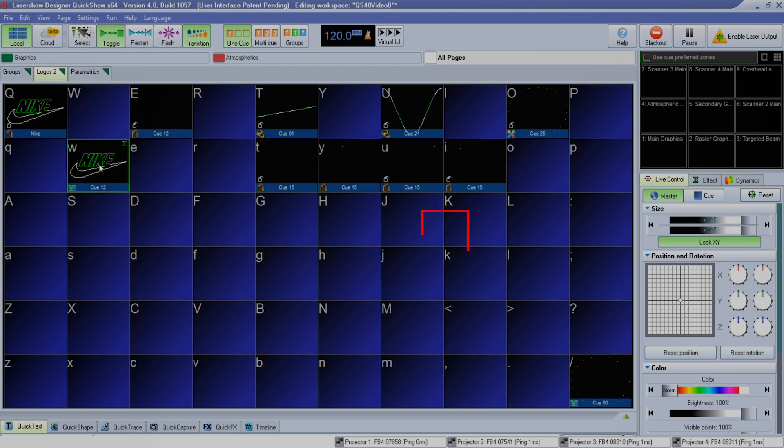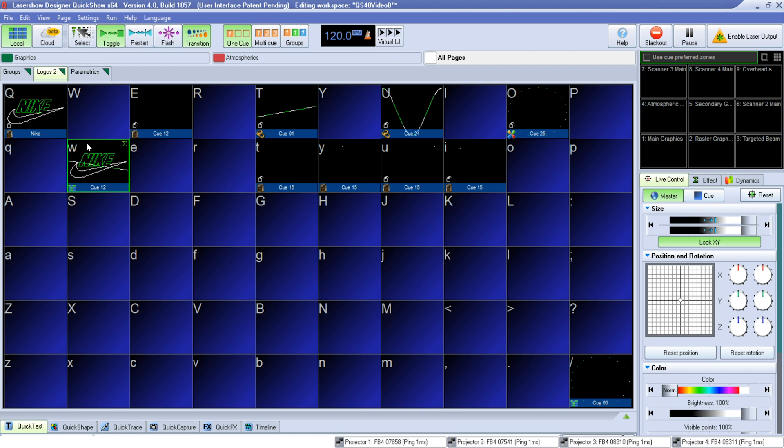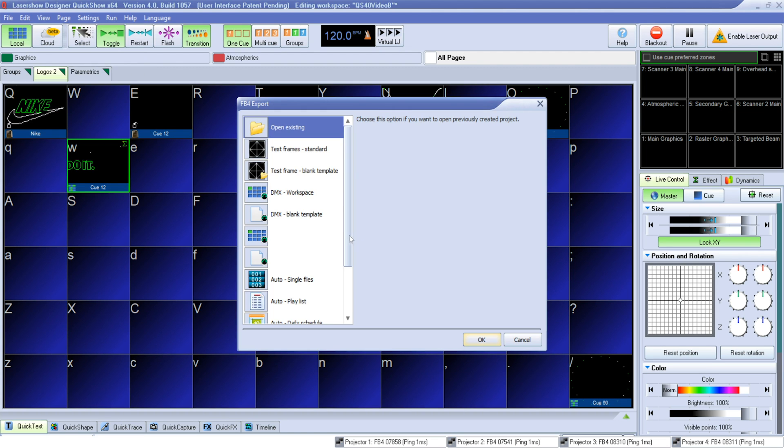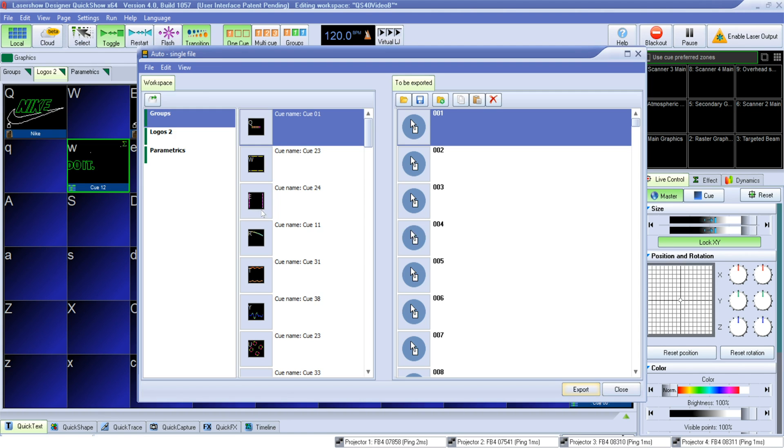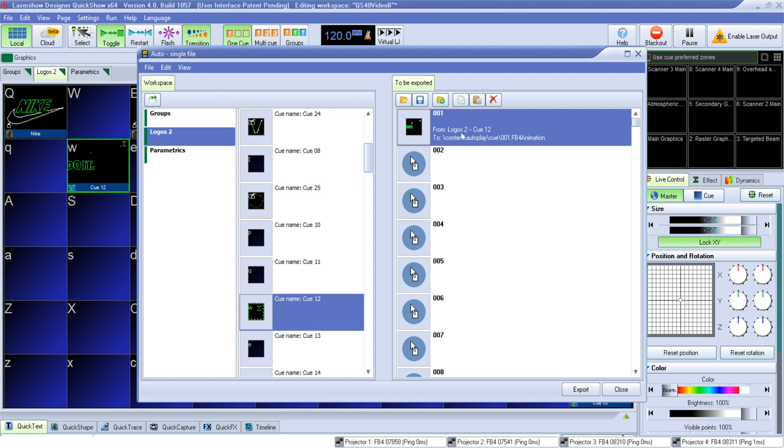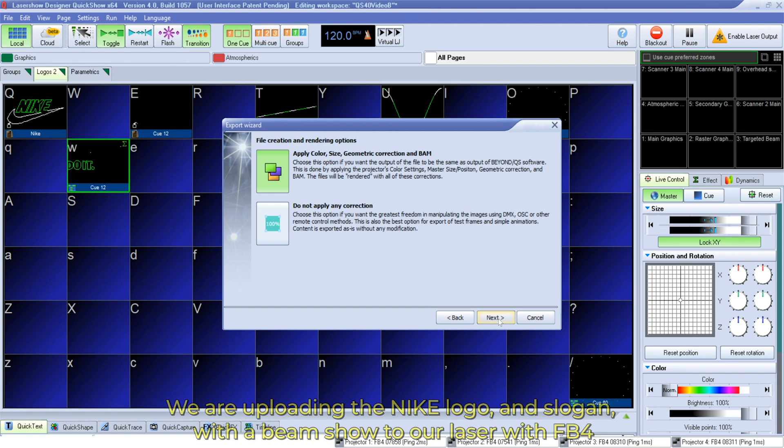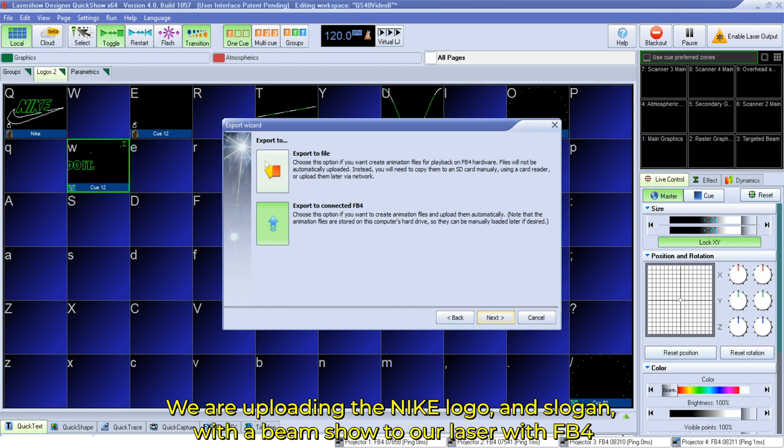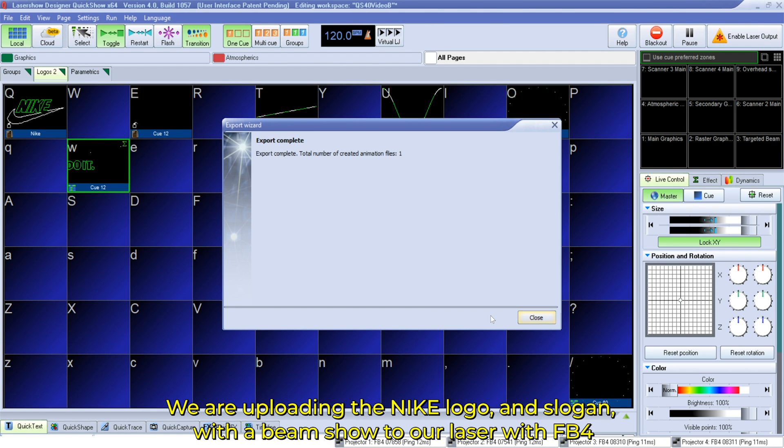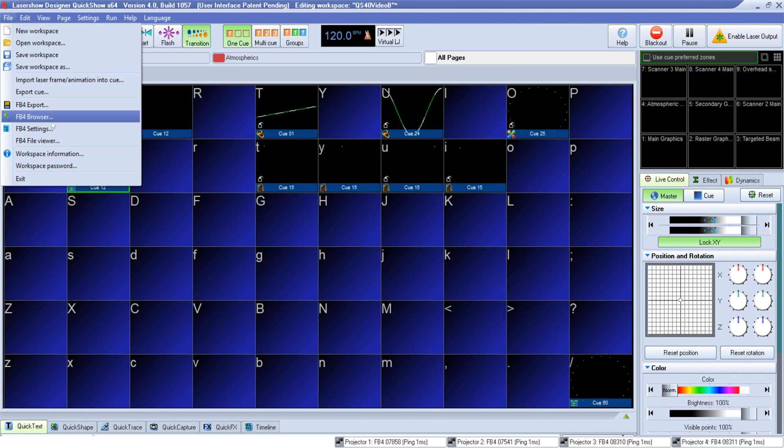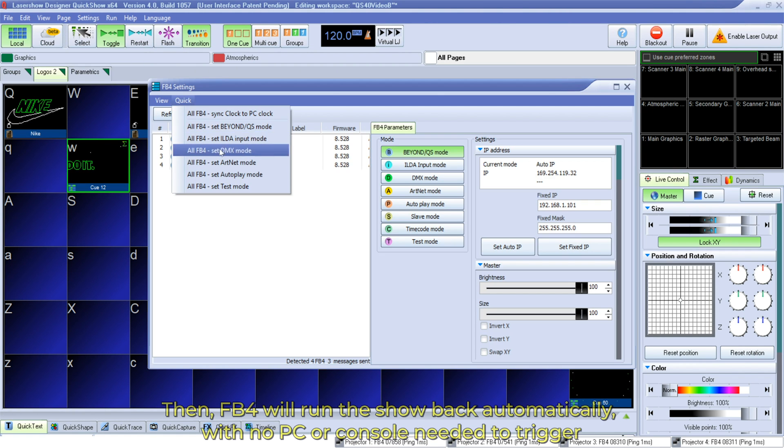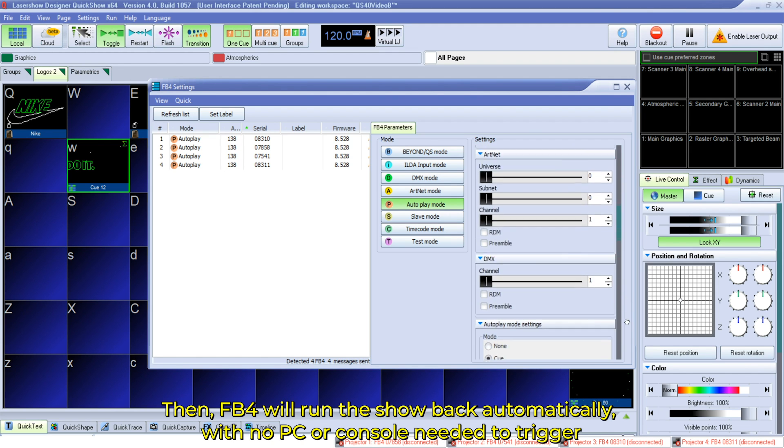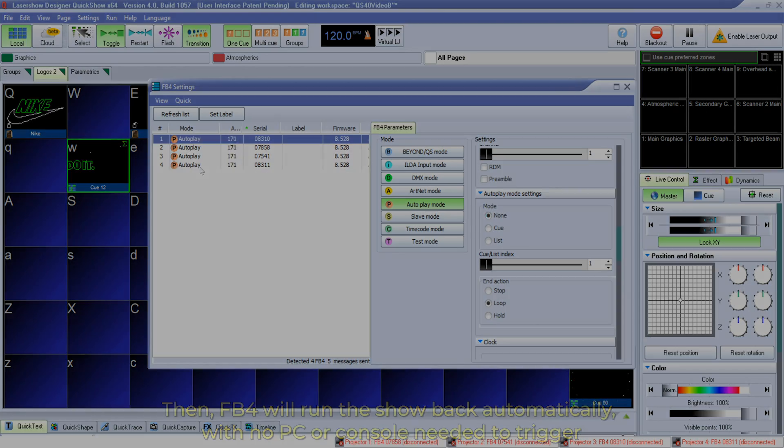In this example we're going to take the famous Nike logo inside of QuickShow. We've also previously traced the Just Do It slogan and now we're going to upload both to the FB4 media server inside our Clubmax FB4 laser projector. We'll also upload a simple beam sequence to FB4 as well to add some nice ambient laser effects to our presentation. And finally we'll schedule it all to play back automatically from our laser with FB4 without any PC or console needed to trigger the content.